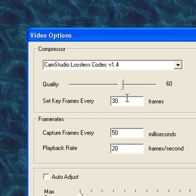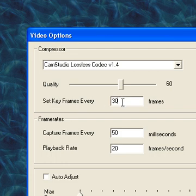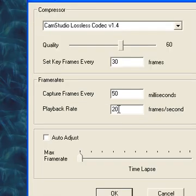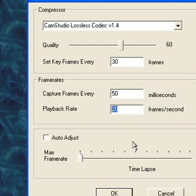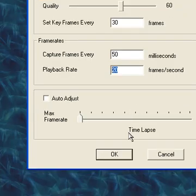Always, always, always leave set keyframes every 30. And if you're recording your desktop, then set it at 5020. And if you're recording footage again, set this at 33 and set this at 30.